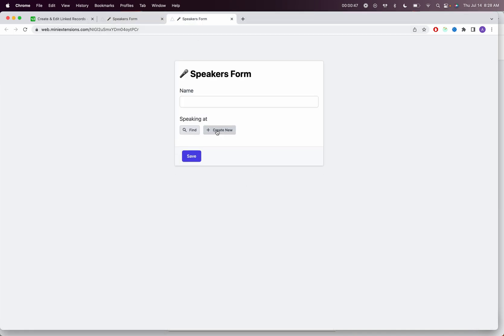You'll see, first thing you'll see here is that there's a new create new button. This will create linked records.